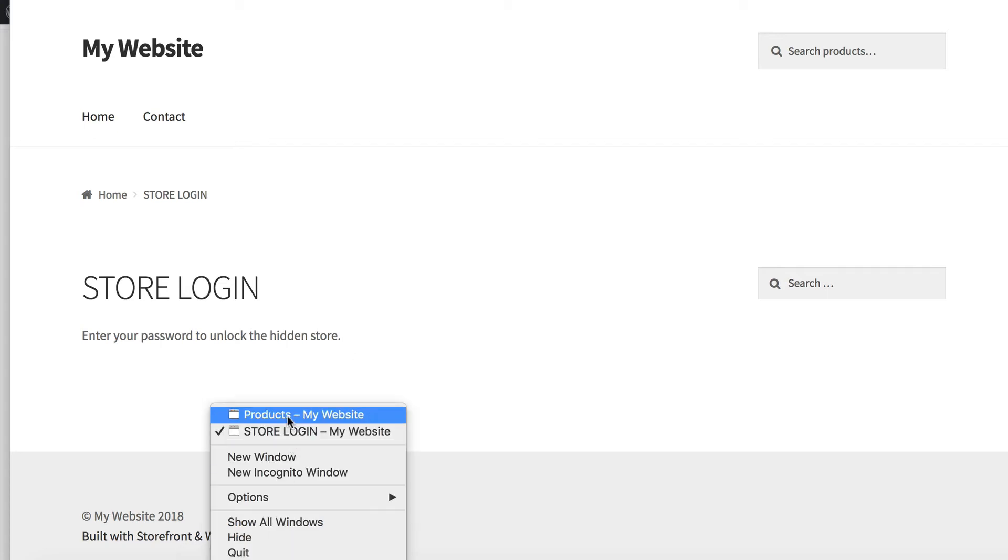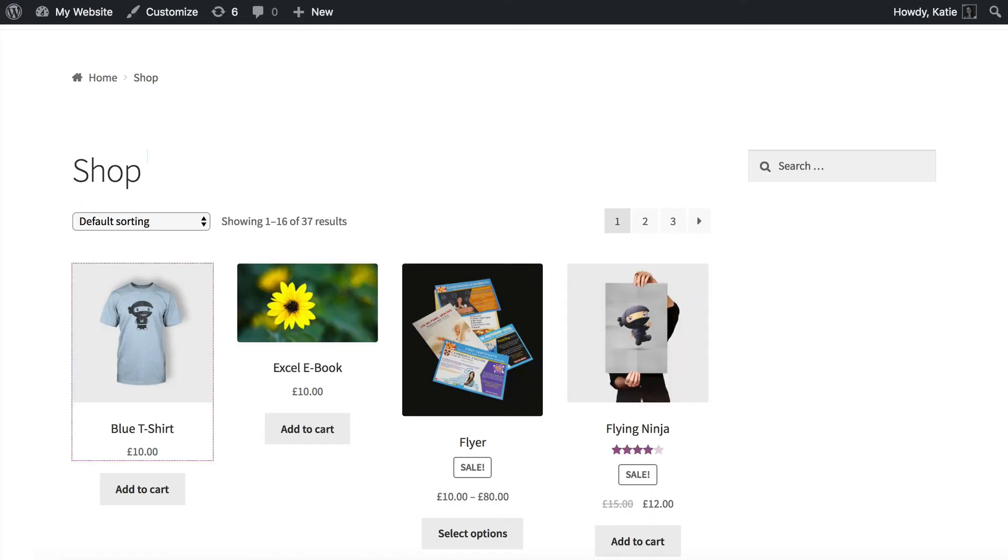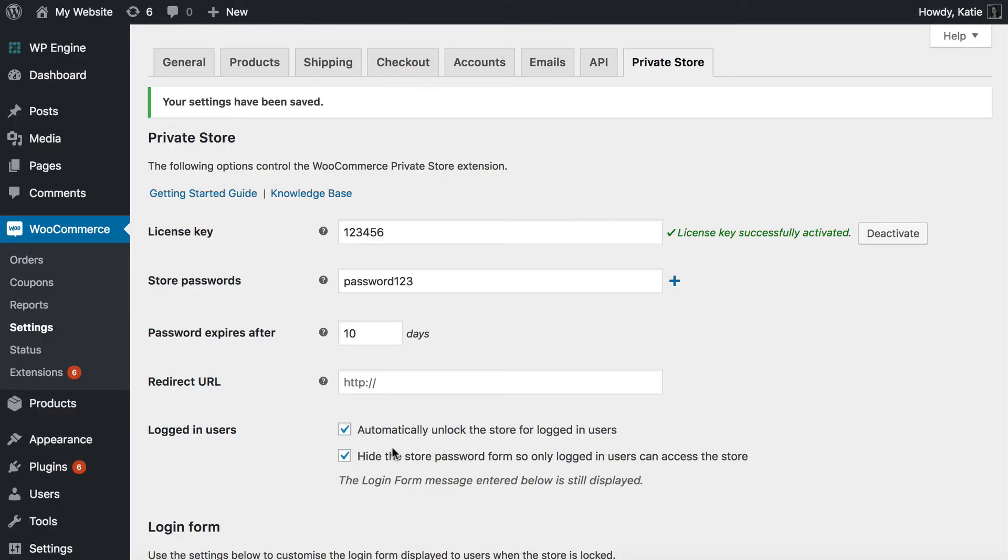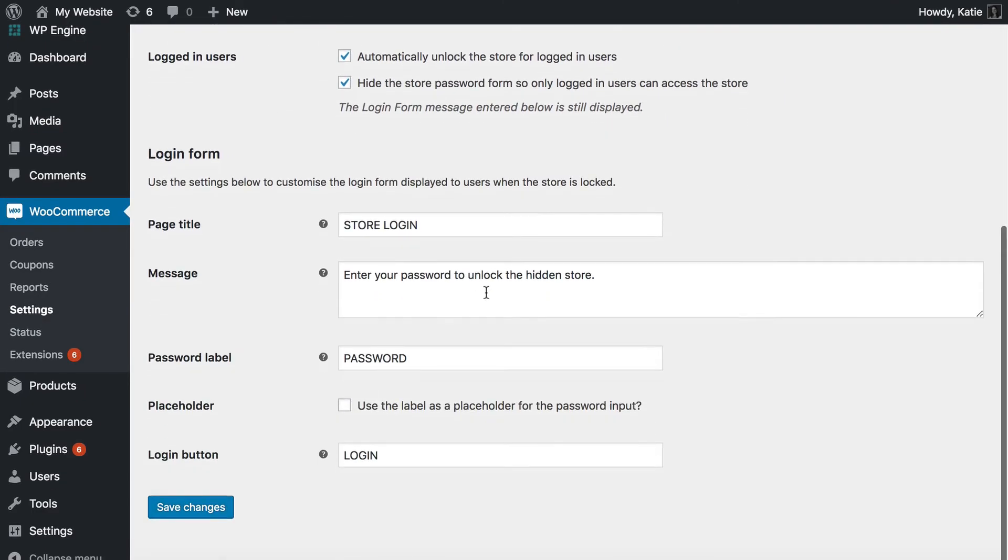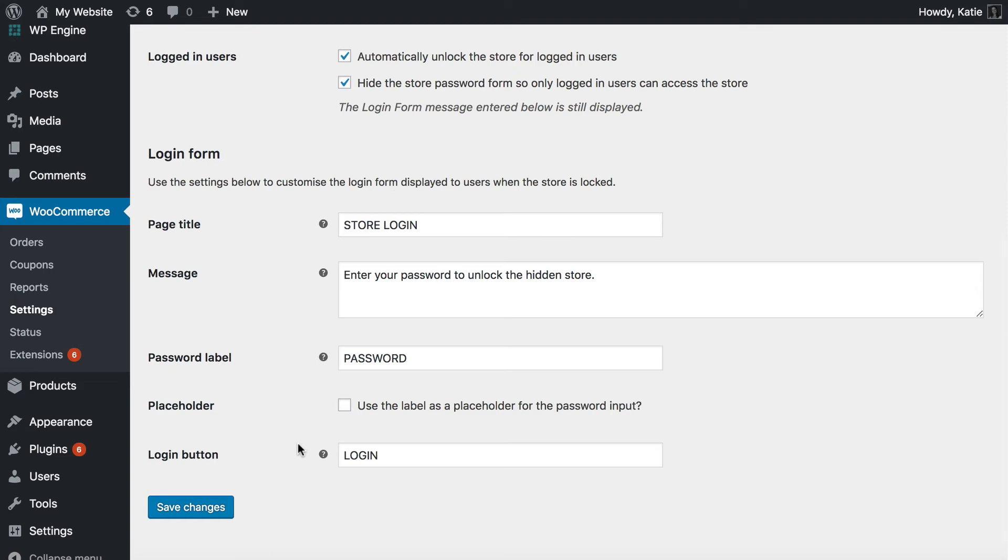So let's go back to the admin of my website. And here I am going to make this a bit more helpful for people. The only time people will ever see this is if they are not logged in and they have saved a link to a product or something so that they're trying to bypass the protection that you've built into your store. So not many people will see this,